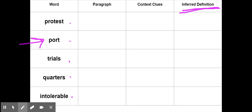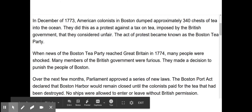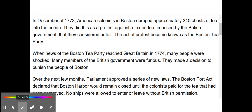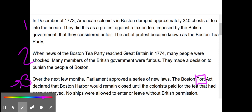Together right now we're going to go ahead and do port. We're going to pretend that I am reading my passage — reading, reading, reading — and as I get to paragraph three I notice that there is the word port. So I know that it's in paragraph three, so that's the paragraph I would put down. Let me go ahead and see what context clues I can find. The passage reads: 'The Boston Port Act declared that Boston Harbor would remain closed until the colonists paid for the tea that had been destroyed. No ships were allowed to enter or leave without British permission.'